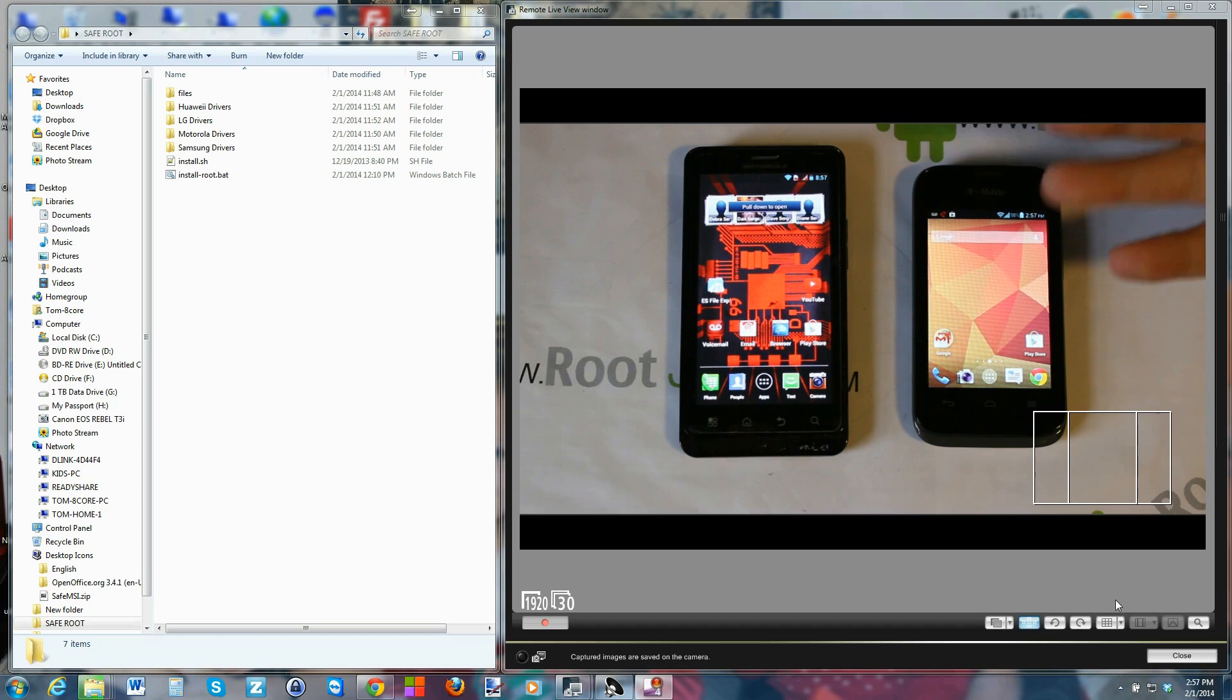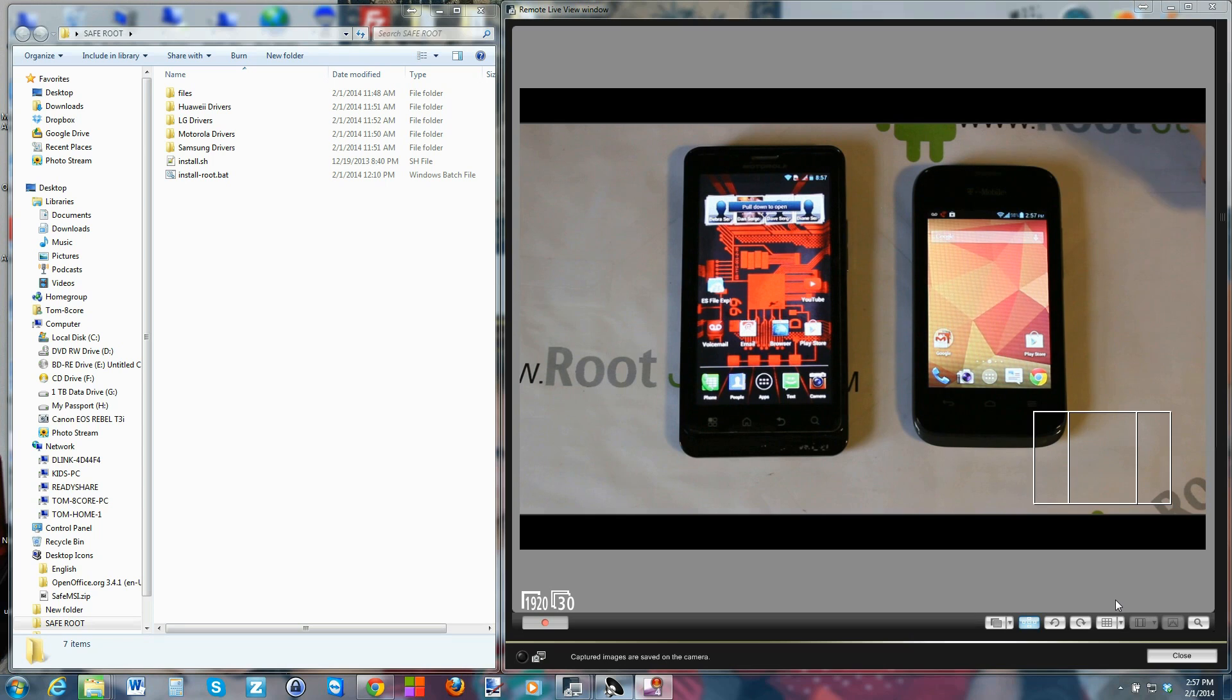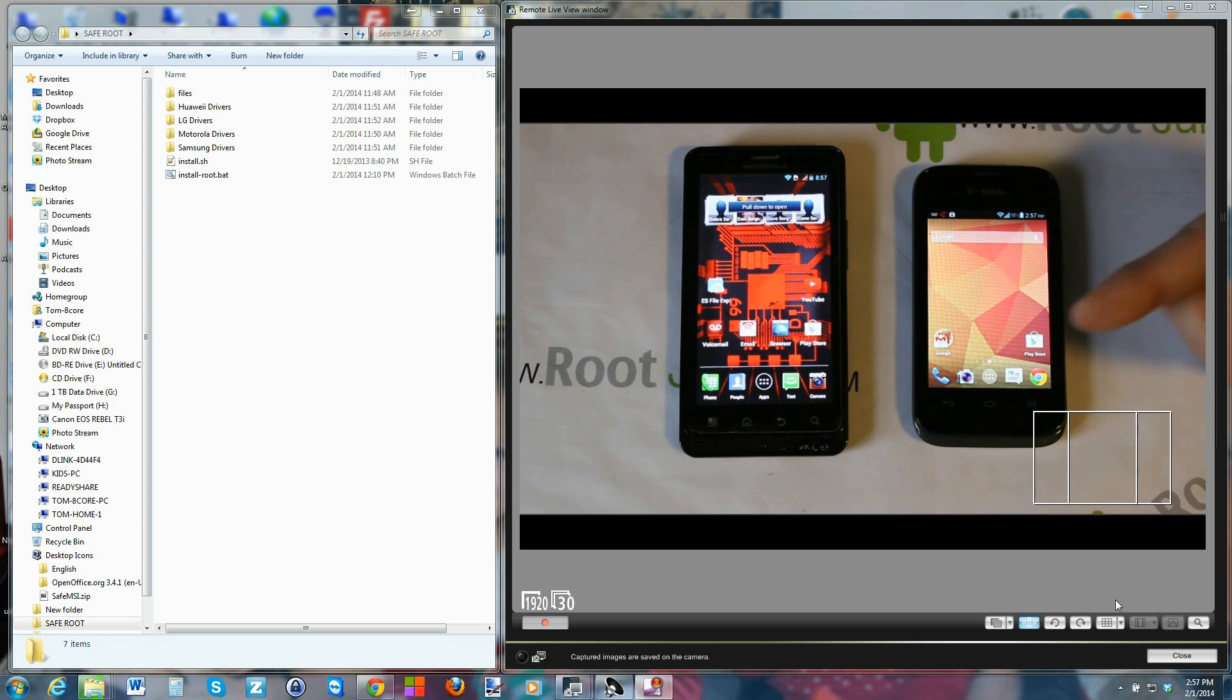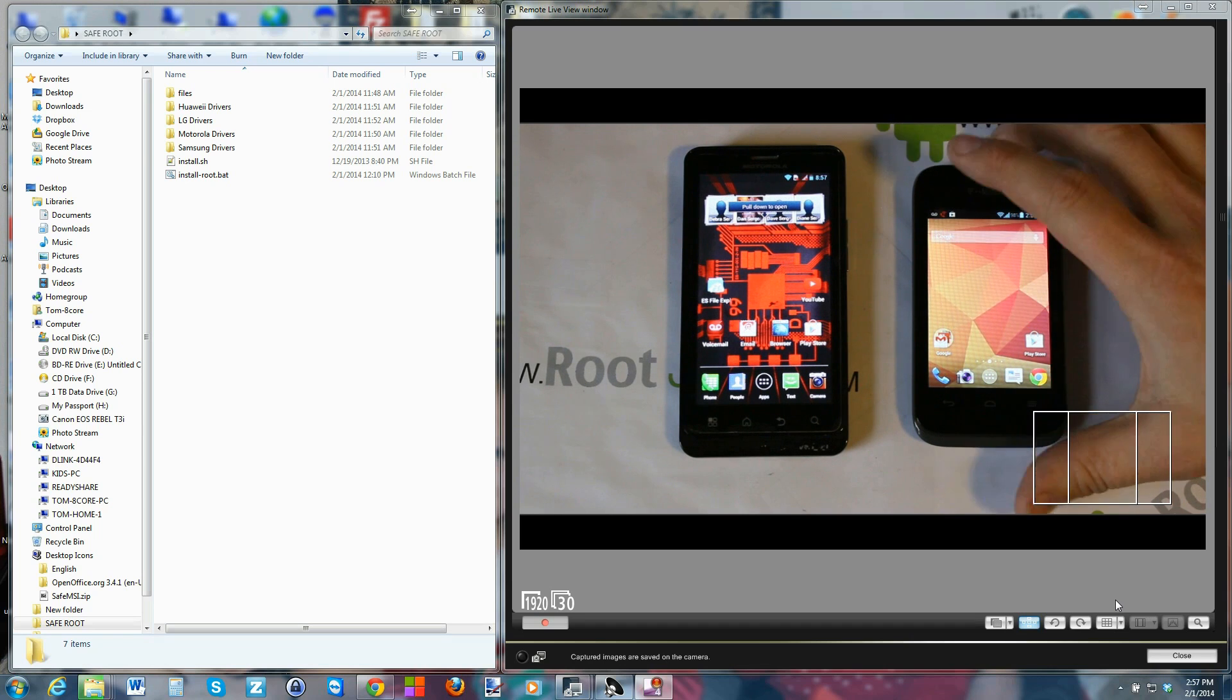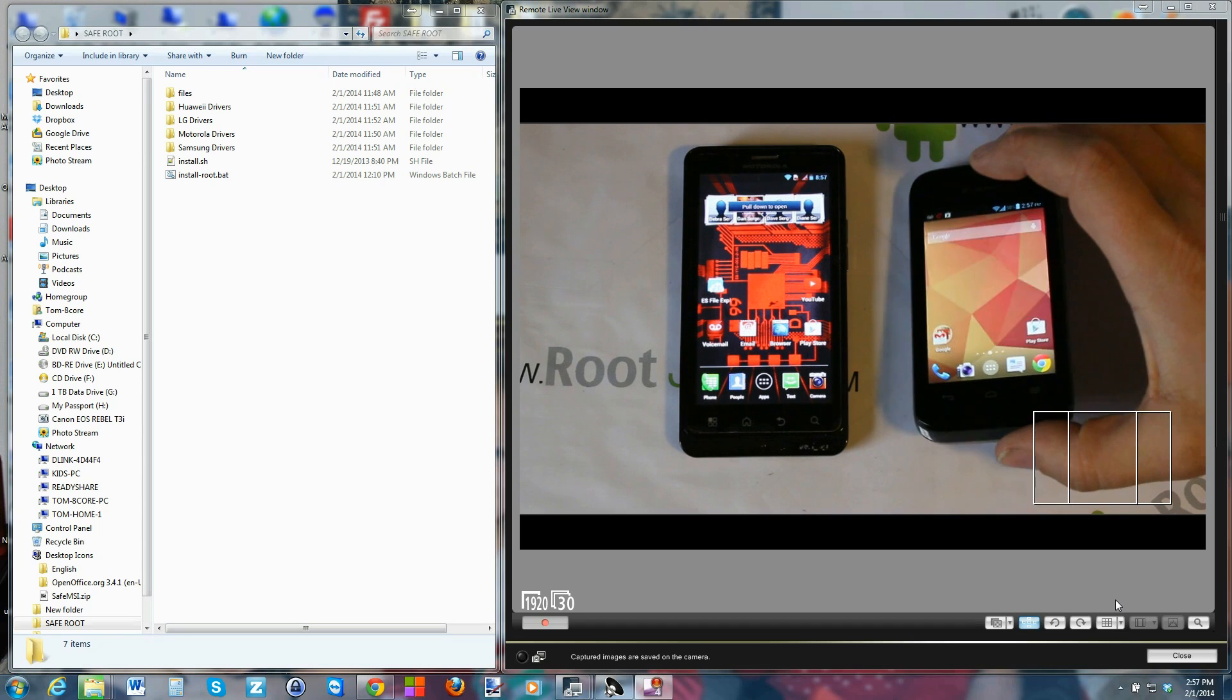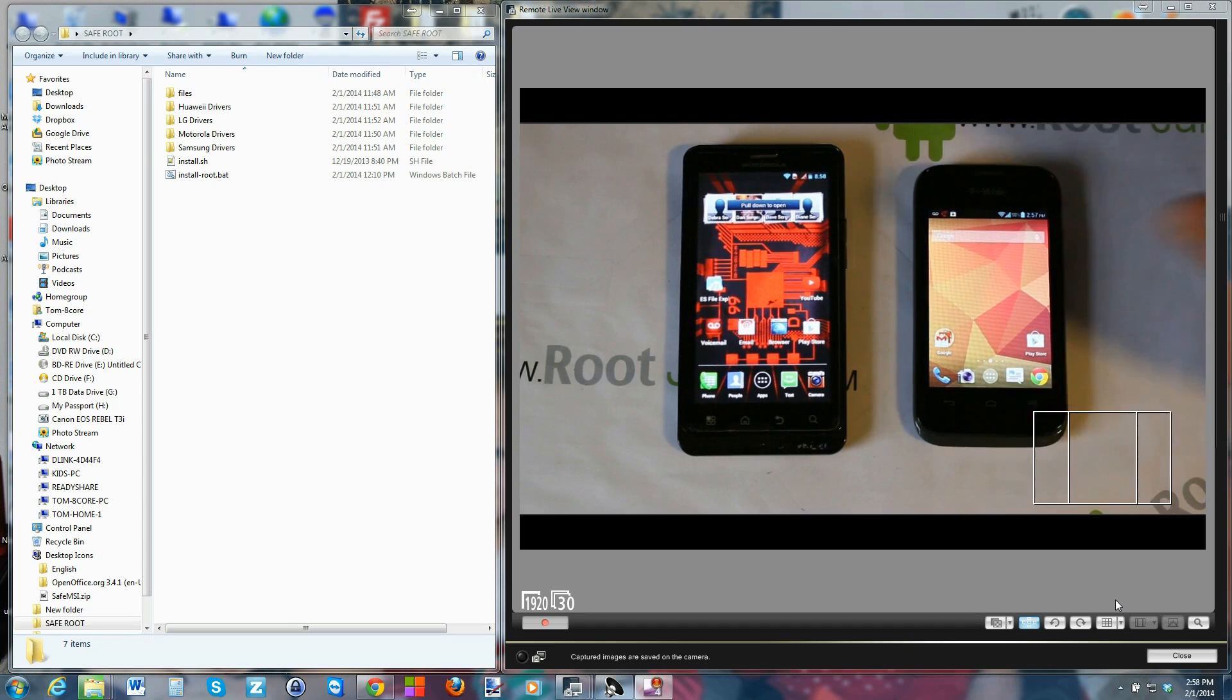This utility also works on this, it also works on the S4, which you've actually seen a video on already. I'm gonna be using safe root and I've kind of tweaked it up a little bit and added some stuff to it just so you can see better support and things like that. And we're gonna show you how to root these two devices. The process is exactly the same.